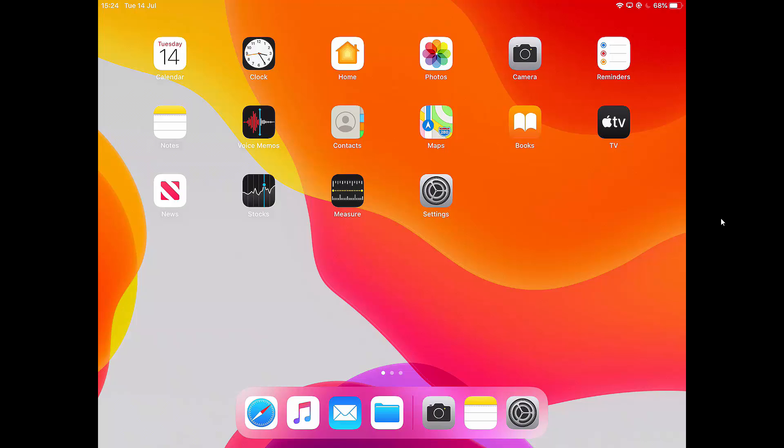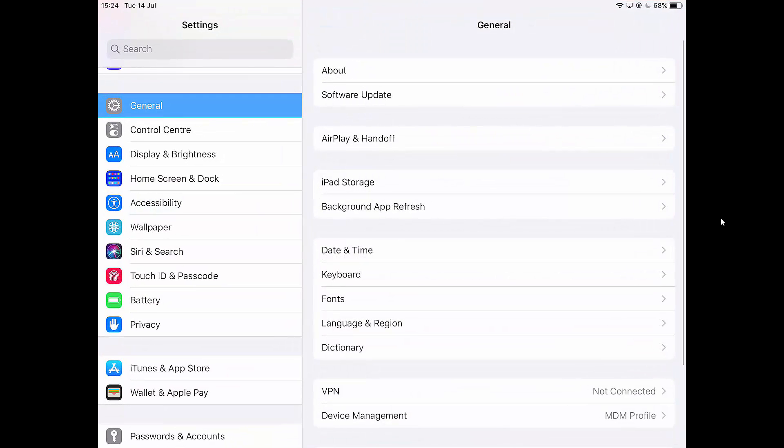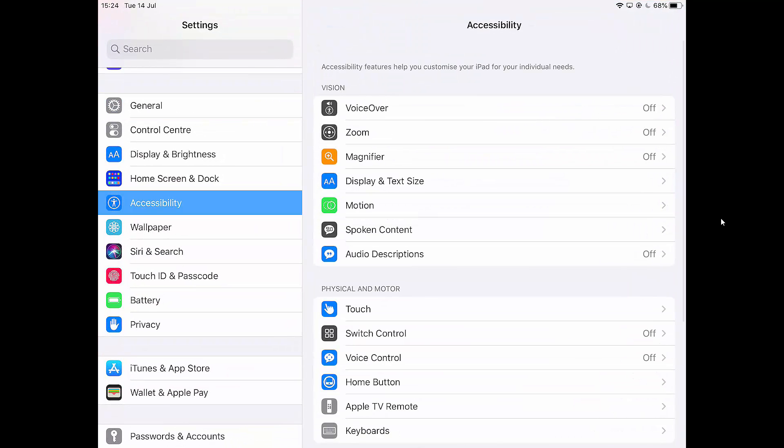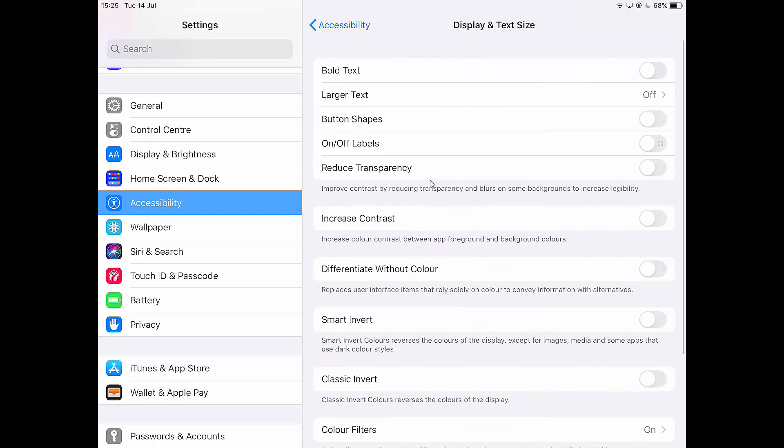So let's look at some of the ways that we can make the iPad easier to see if anybody has color blindness or low vision. So if I go to settings, and then go to accessibility, then I've got a button that says display and text size here. So if I tap on that,